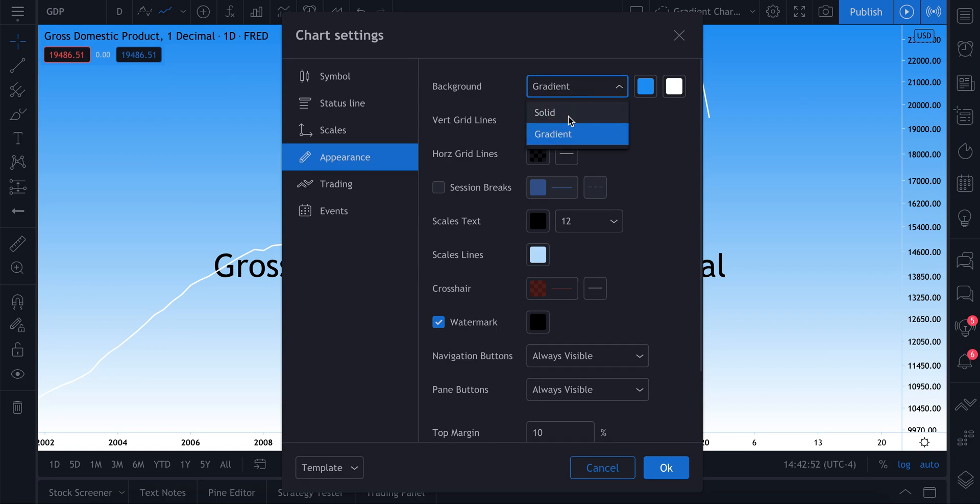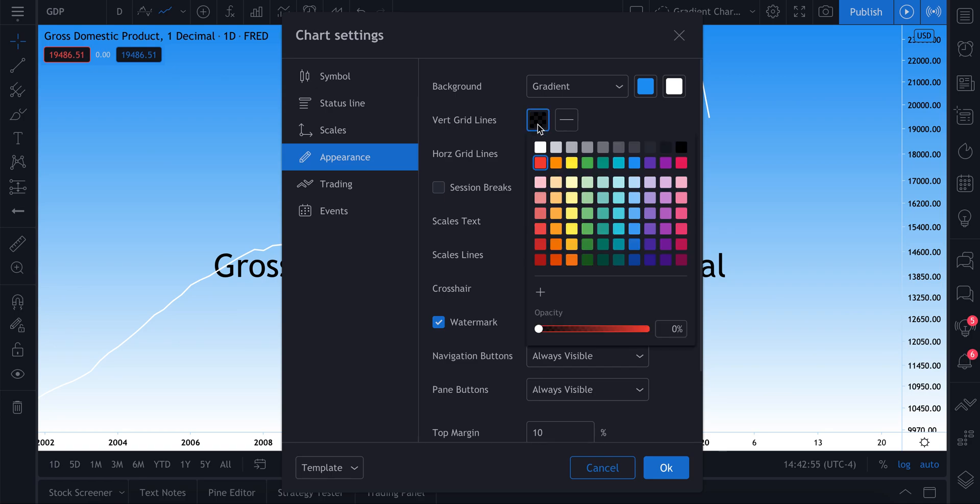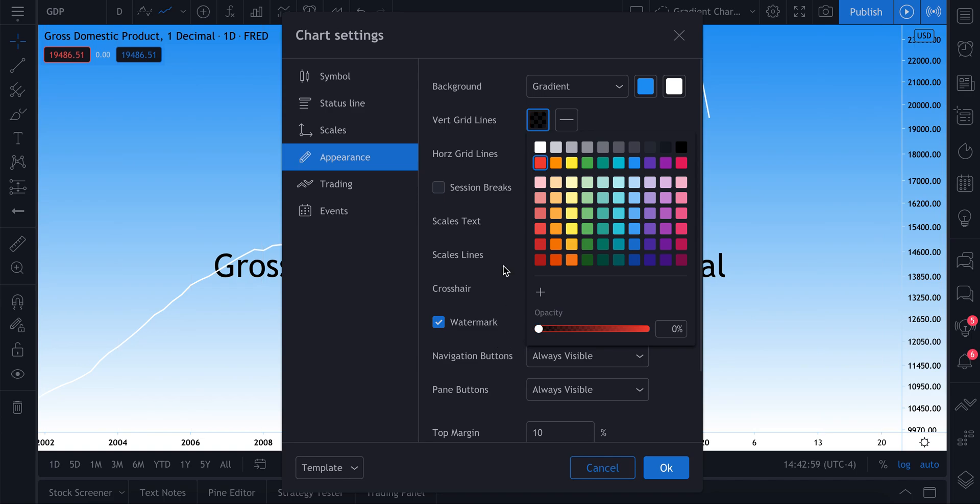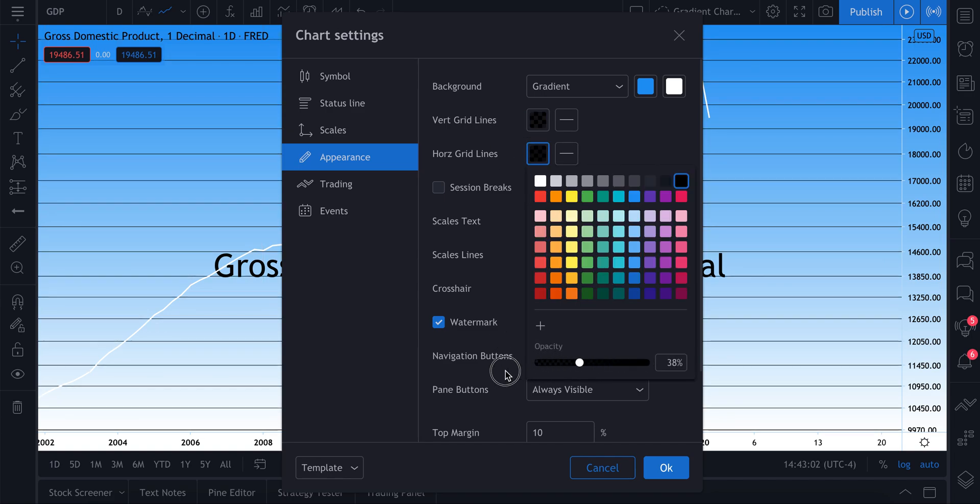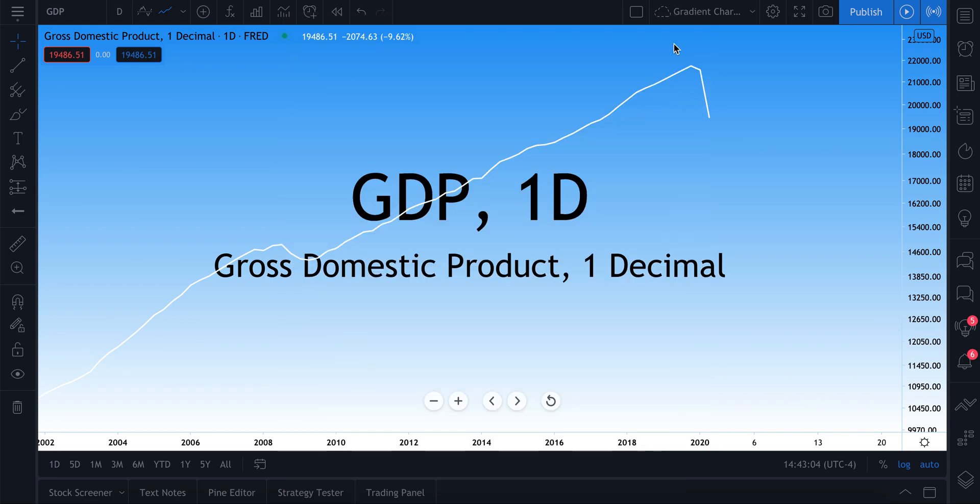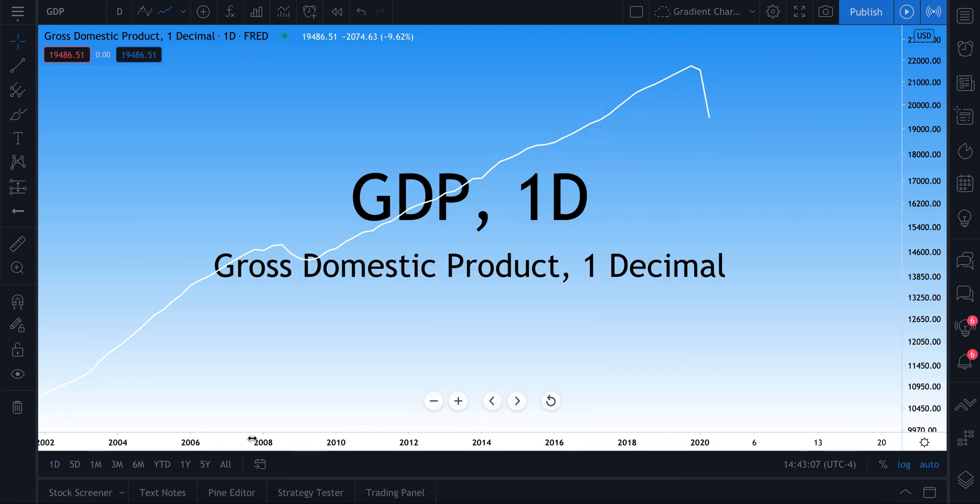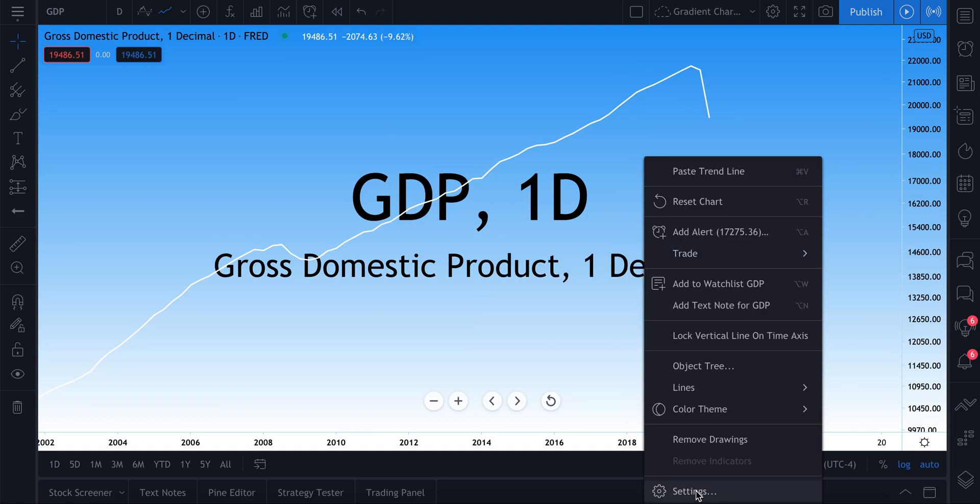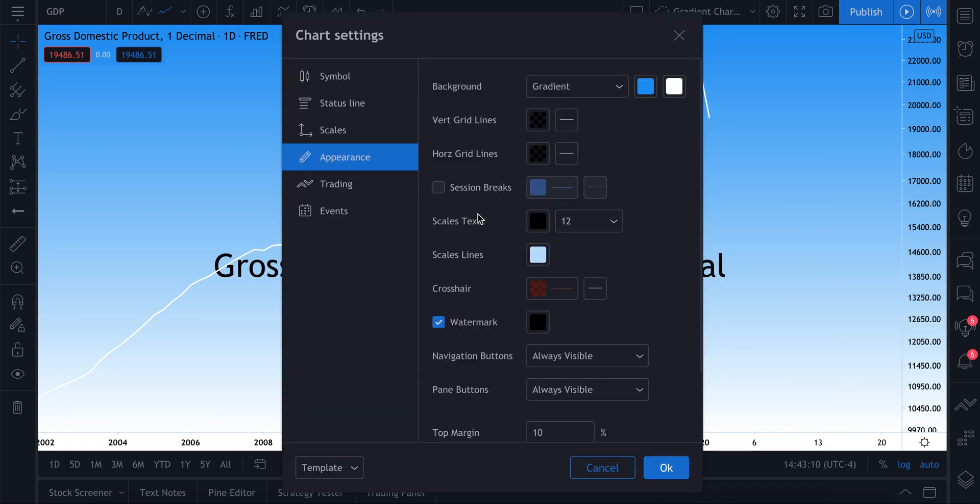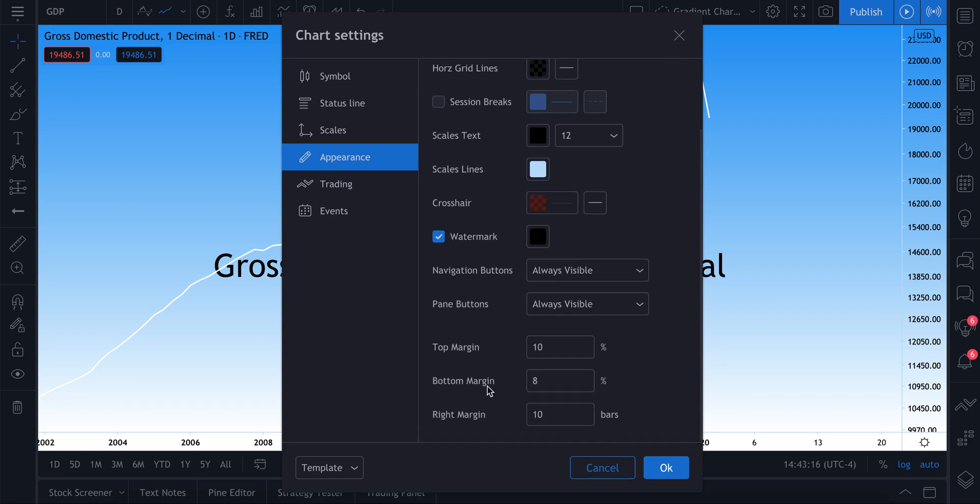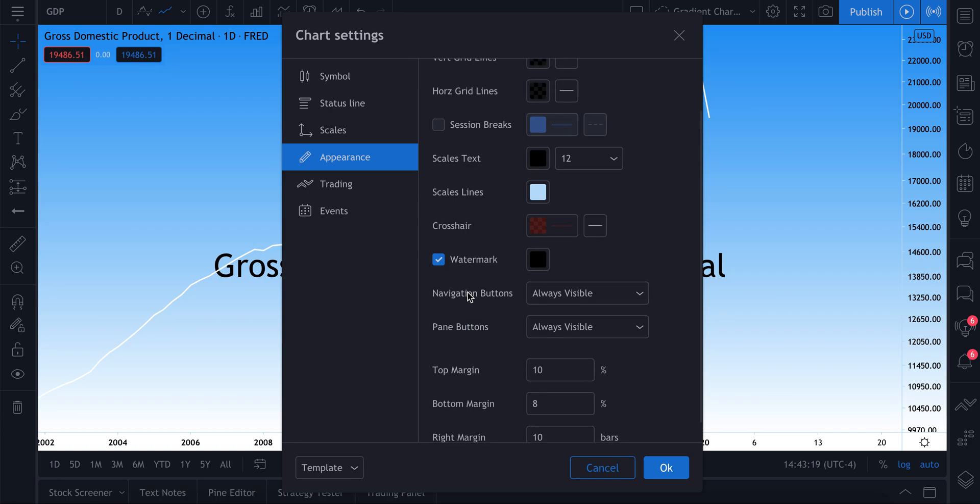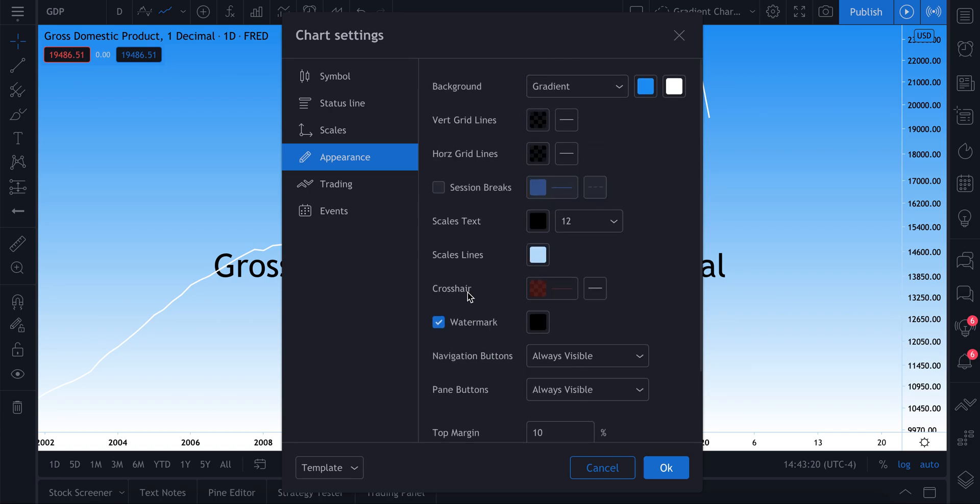So that is the appearance settings for your chart. It is how you can create a solid background or a gradient background. It's how you can control your vertical grid lines and your horizontal grid lines. It's also how you can control your scales text, so the text on this side of your chart and the text that runs along the bottom of it. And there are other really cool things that you control, that range from the watermark to the crosshair to your margins and to your navigational buttons.